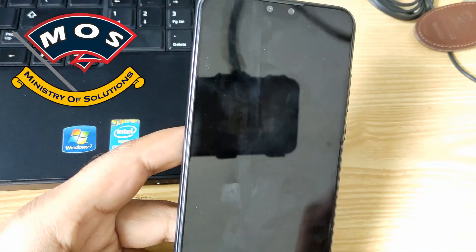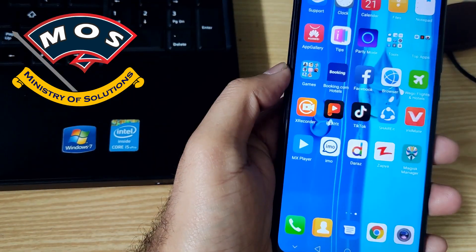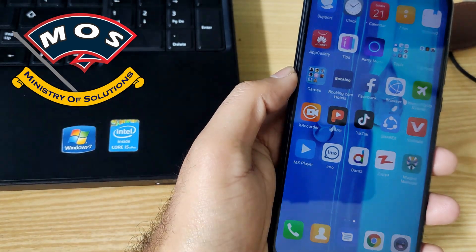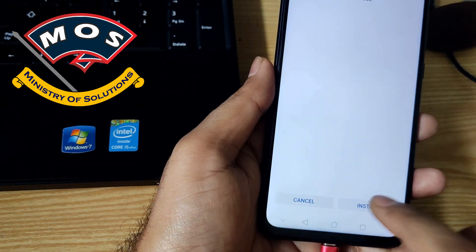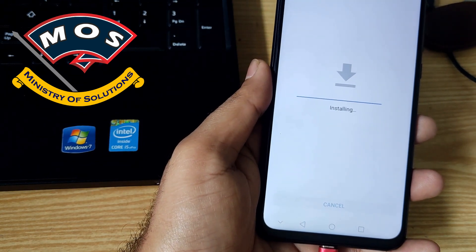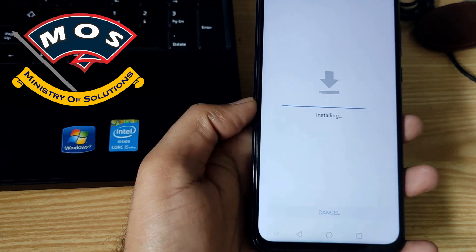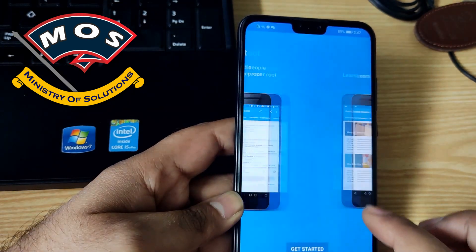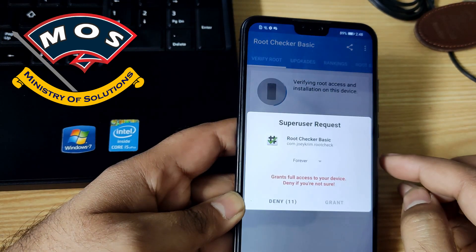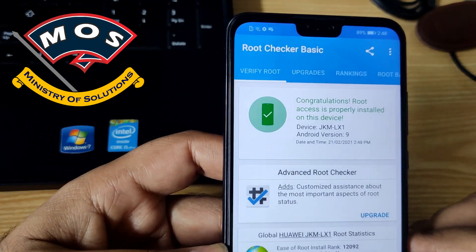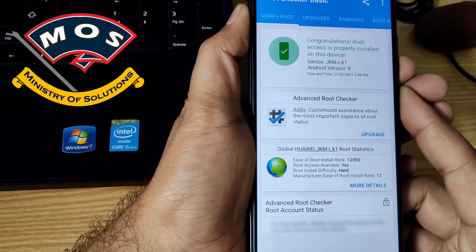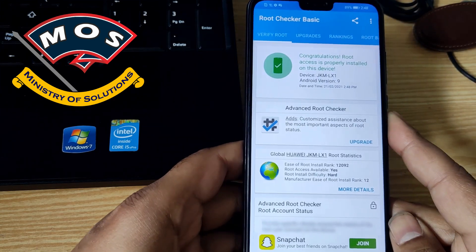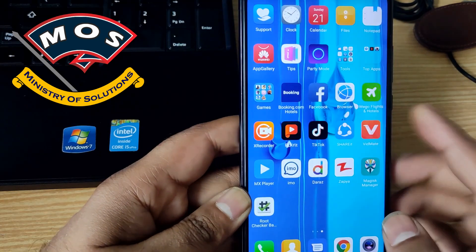Once this is done, we need to download or simply copy the root checker from your computer, or you can directly download it from the Play Store. I have not added my Google account on this device, so I have copied it from my PC and I am going to verify the root access. Grant root access and here you can see the device has been properly rooted — root is properly installed on this device.